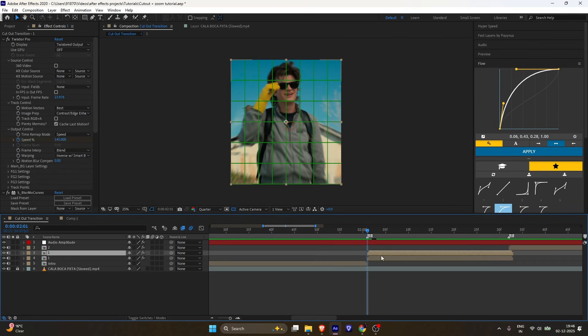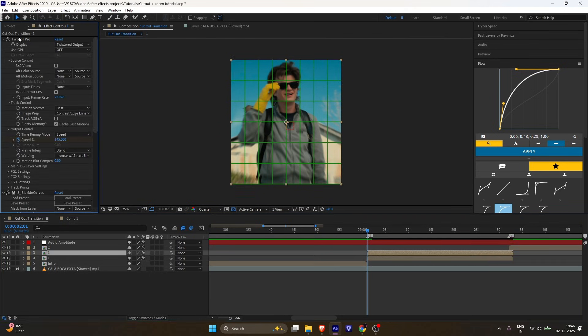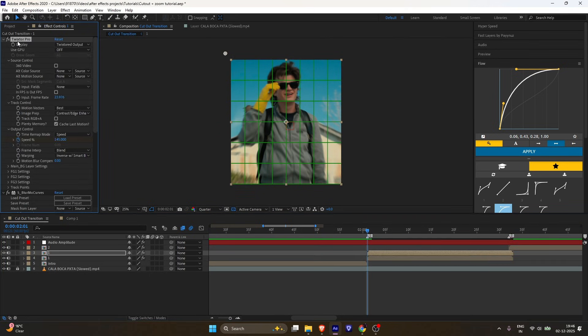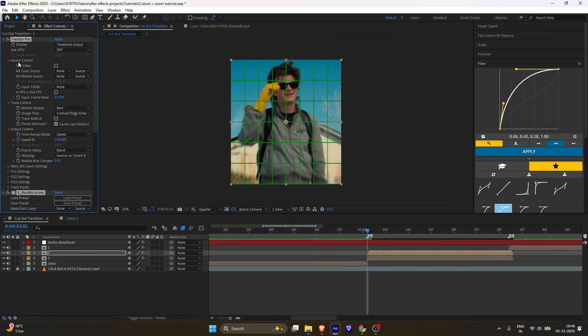Select your main layer, duplicate it, and remove any twixtor or zoom you added. Trim it to one frame.